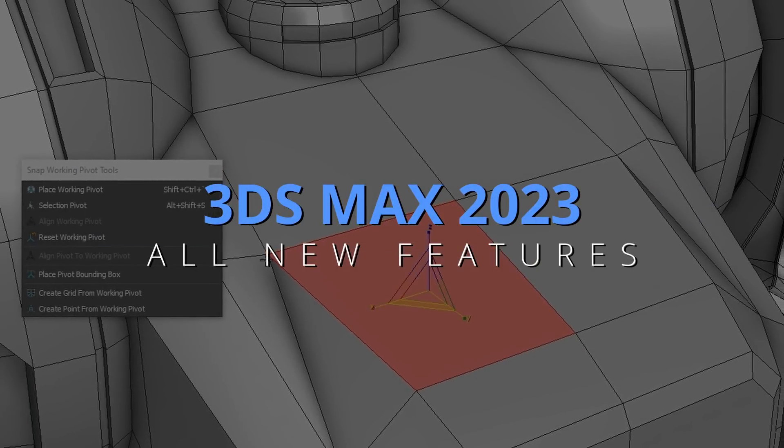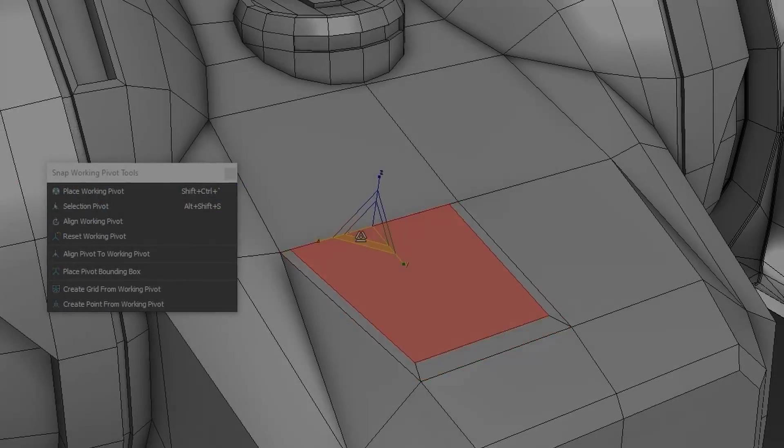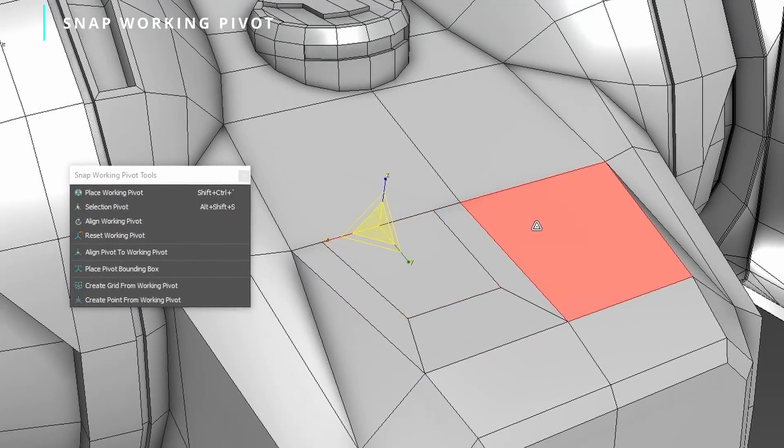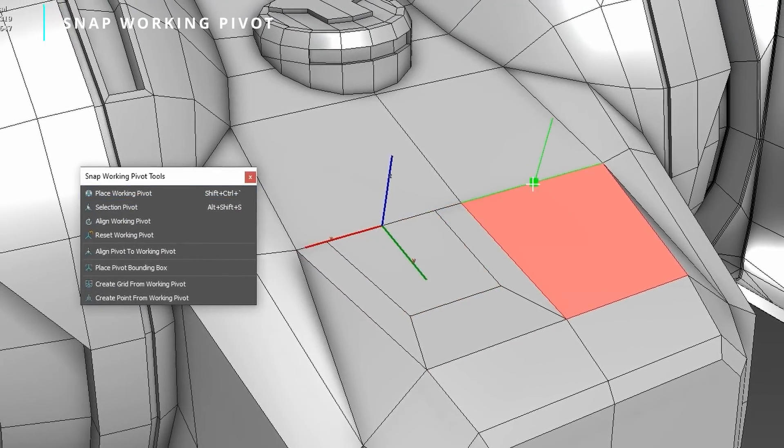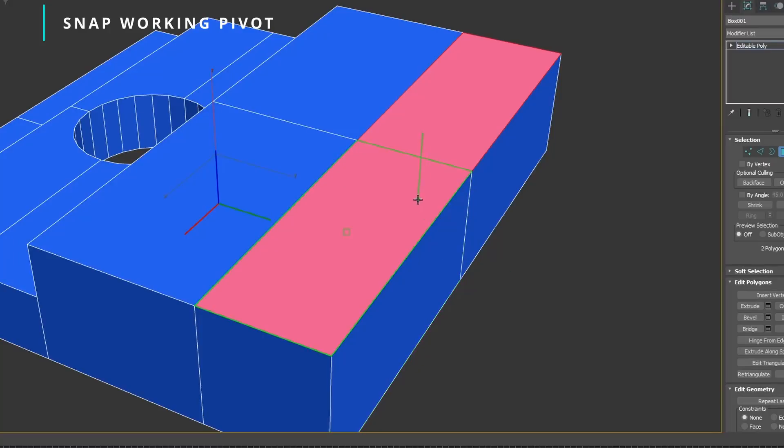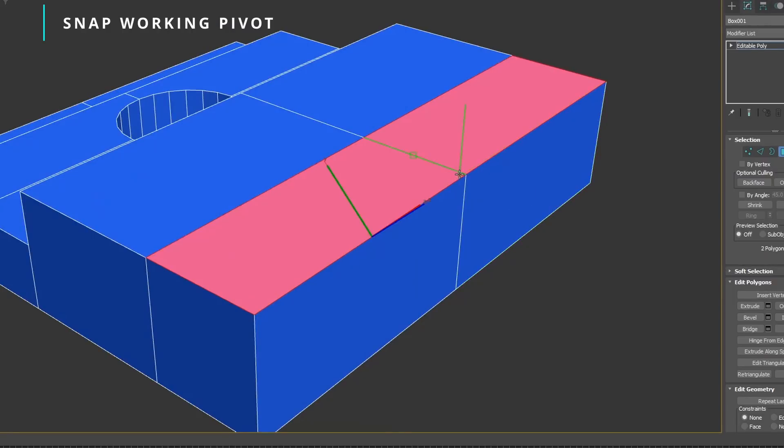We have here 3ds Max 2023 with a lot of new features. We will see what changed since 3ds Max 2022. To start in modeling, we have a new snap working pivot. The artist can very easily snap the transform gizmo to an edge vertex, edge center, or face center.